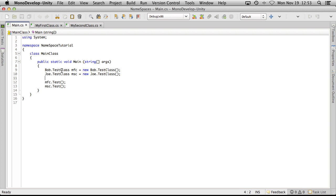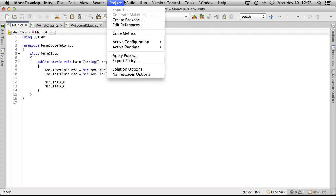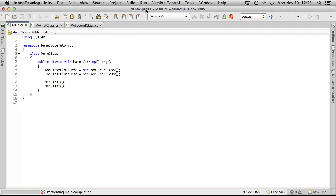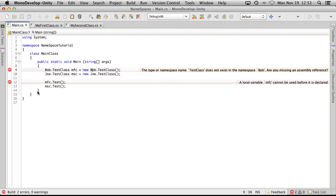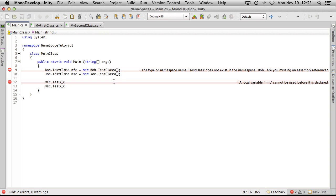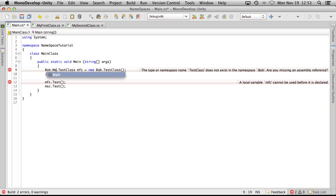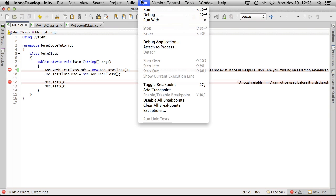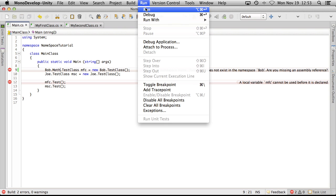So if you want to come over here now and we tried to run this, we're going to get an error right here because you can no longer access the test class. What we have to do now is tell it where to go, so dot math. We'll go ahead, we'll save that off, we'll go run it again.